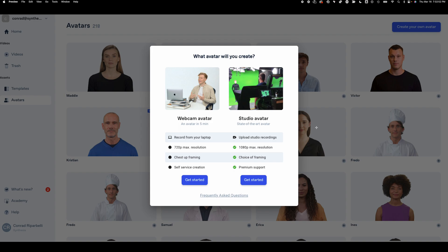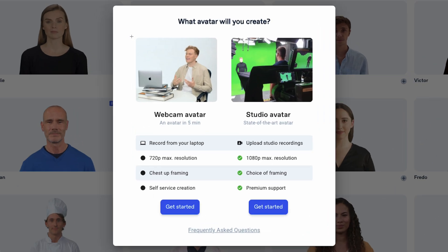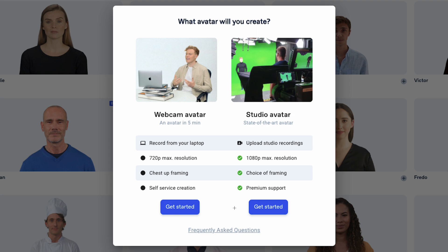Finally, I have to show you one of Synthesia's newest features, the webcam avatar. It is launched and it is live and you have to see this. Maybe the idea of shooting the footage for a custom avatar puts you off. That's why you haven't done it yet. I'm so excited that Synthesia has launched a new way to shoot your custom avatar from home in five minutes. You can record it from your laptop, 720p max resolution. So that's a little bit lower than if you were shooting it with the high-res camera, but that's okay. Chest up framing, that's what you're going to get. And it's self-service creation, which is awesome. So this is a much more accessible way for those of you that want a custom avatar and take it from me. It is so handy and awesome to have one.